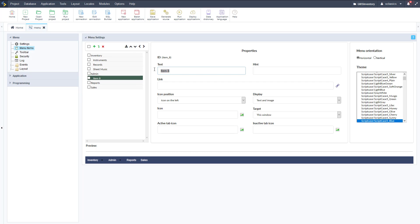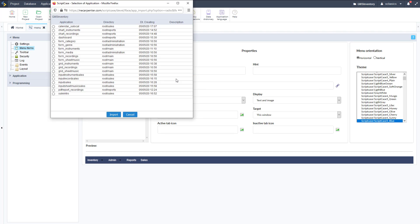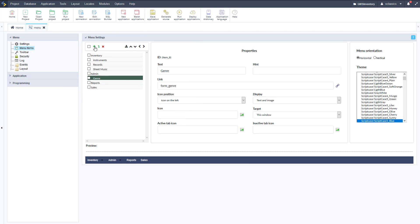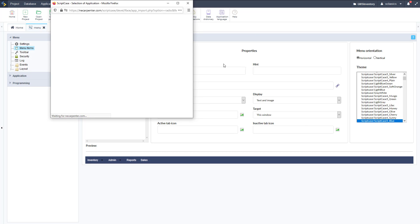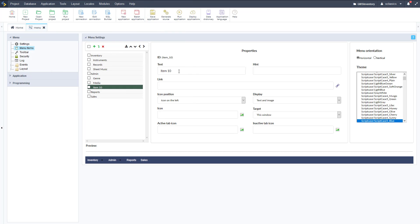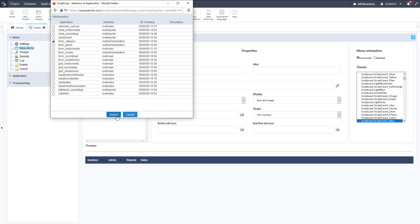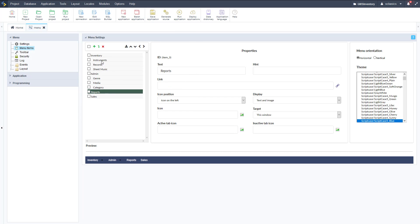Now let's add our items for Admin: Genre, Media Type, and Category — those are our support applications. Start with Genre, import it; add another item below for Media Type. Note that these are form applications — we didn't set up grid applications for these. Then do the same for Category: set the text to "Category" and link it to our category form.